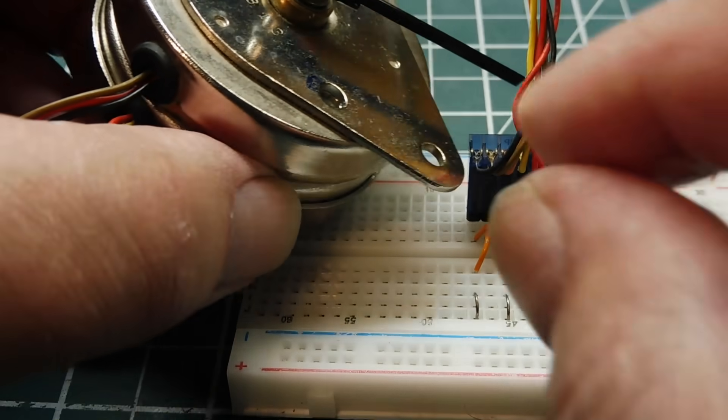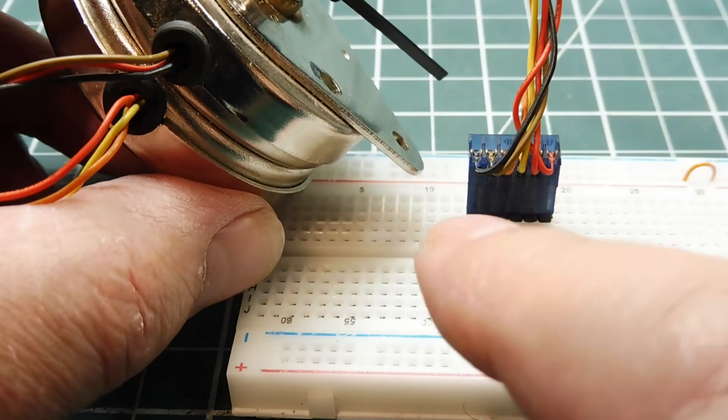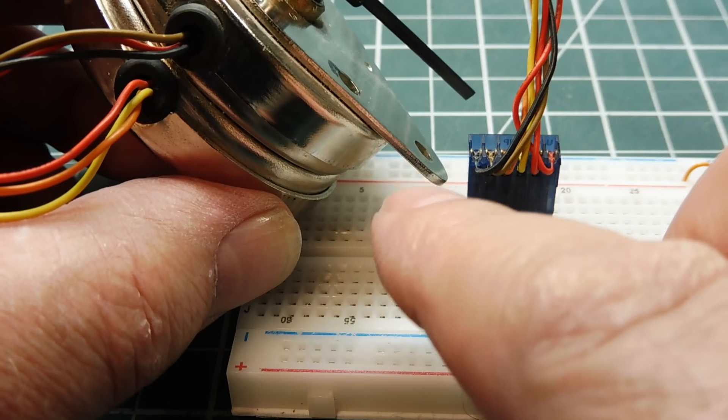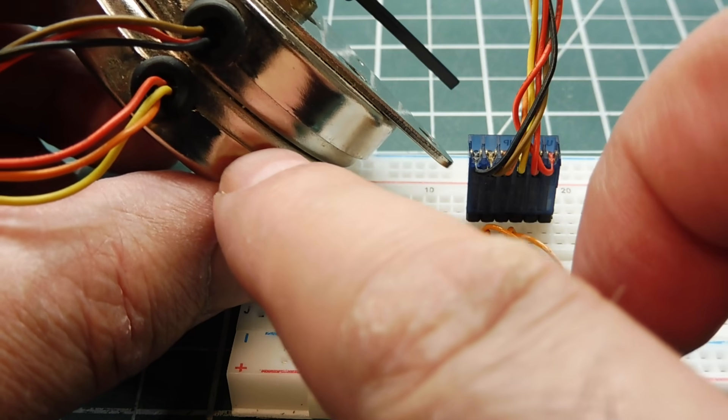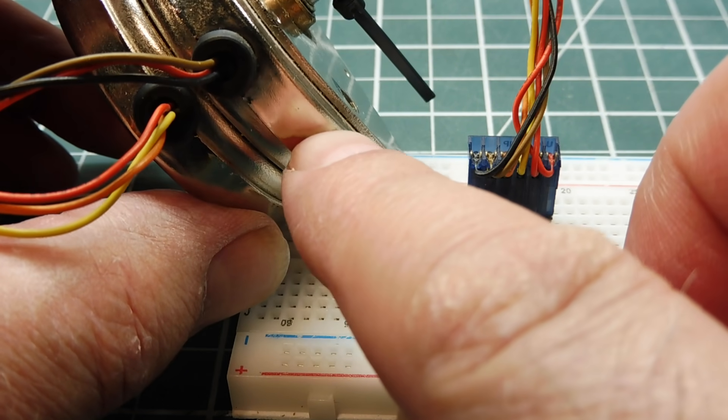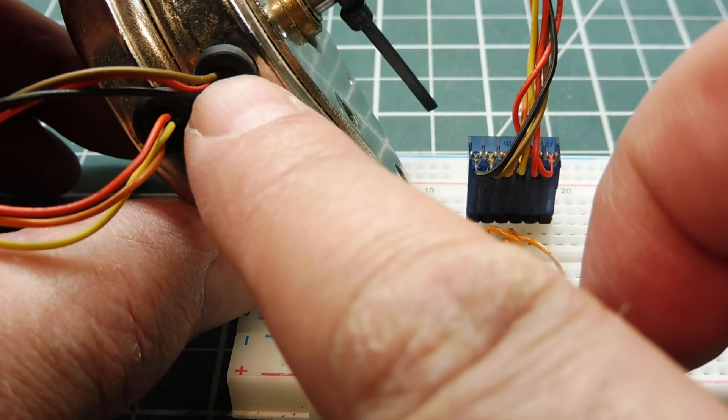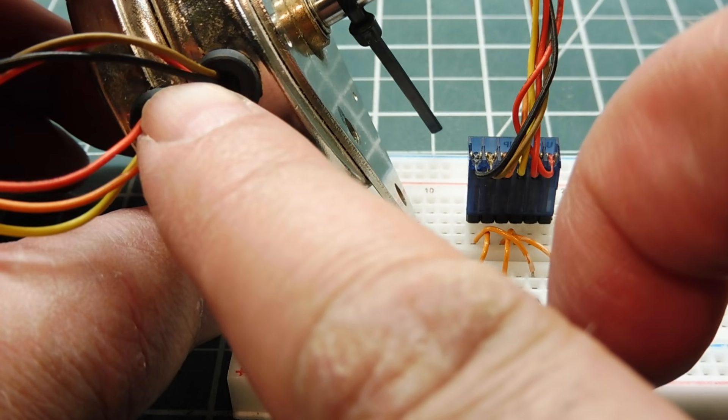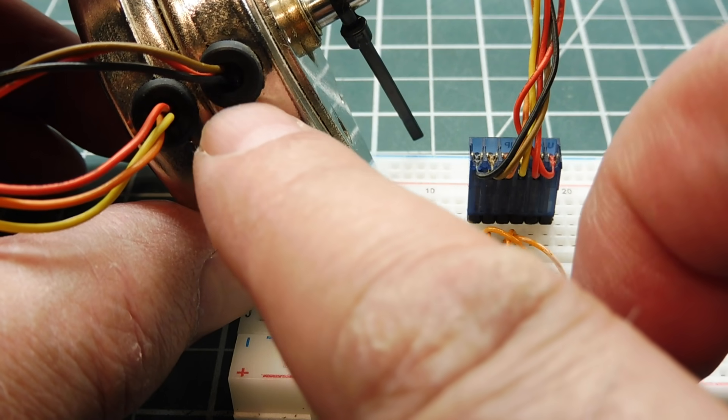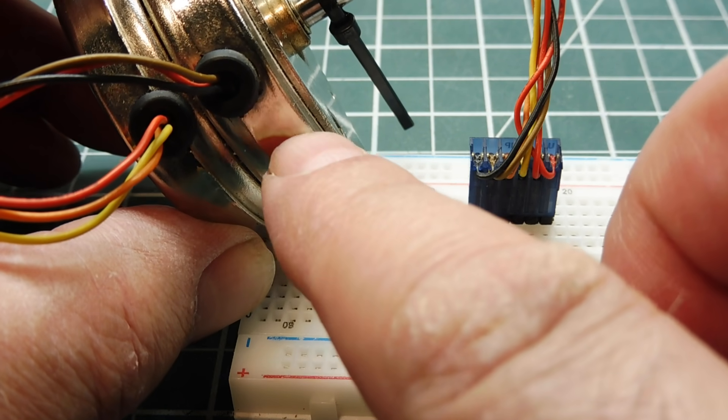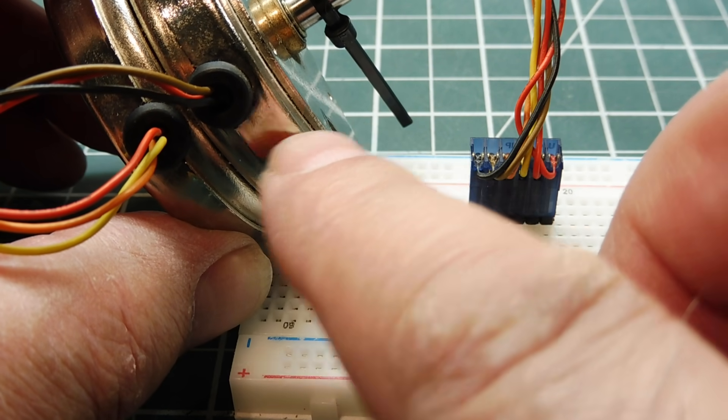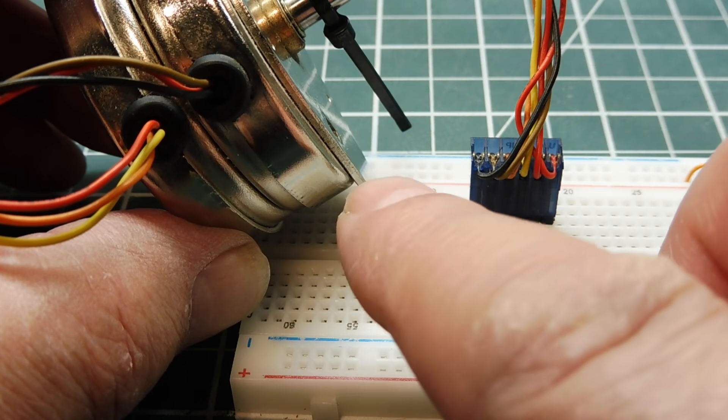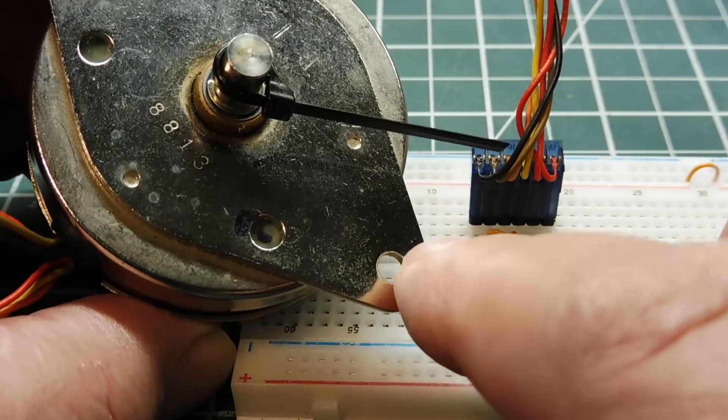So this is a unipolar stepper motor. It has six wires and there are basically two coils - an A coil and a B coil stacked on top of each other. One of the three wires is the center tap, so we join them together and connect them to the power supply. Then we have four phase coils that we can energize to make the motor spin.